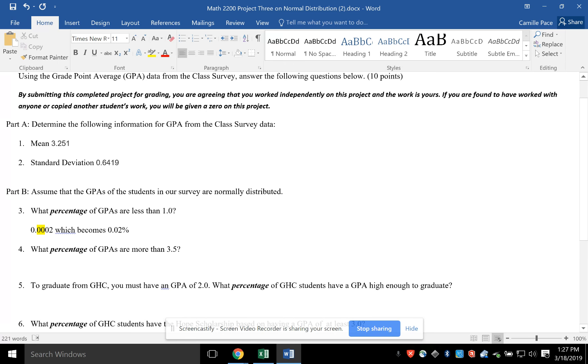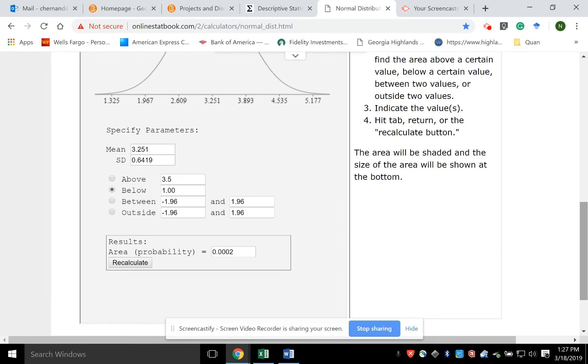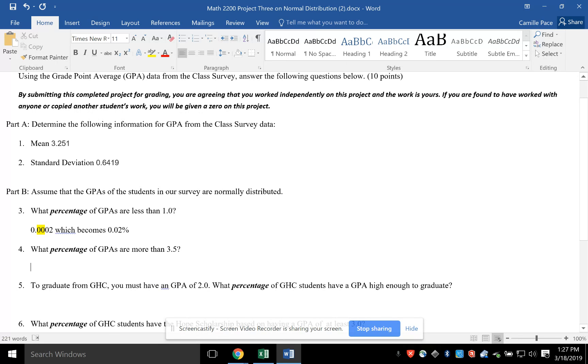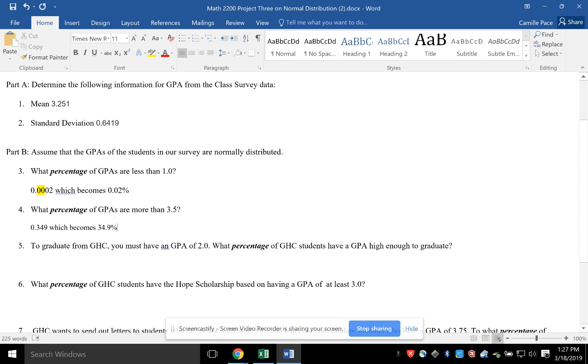So let's look at the next one, where the percentages are more than 3.5. If I'm using the website, I don't have to do anything else. All I need to do is, I've got my mean, my standard deviation, and then I put here above 3.5, and I hit recalculate, and there it is. I'm going to control it and get 0.349, put it here. So 0.349, which becomes 34.9%. Now remember, you need to be writing these in sentences, because it will make your life so much easier to understand what's going on. So what does that mean? Almost 35% of students have a GPA higher than 3.5. That's what it means.